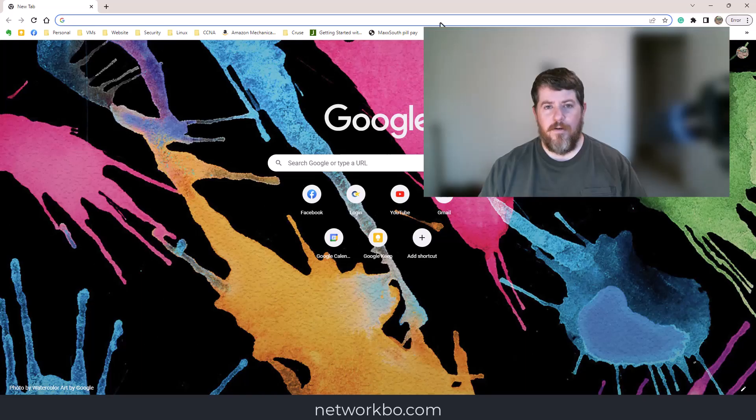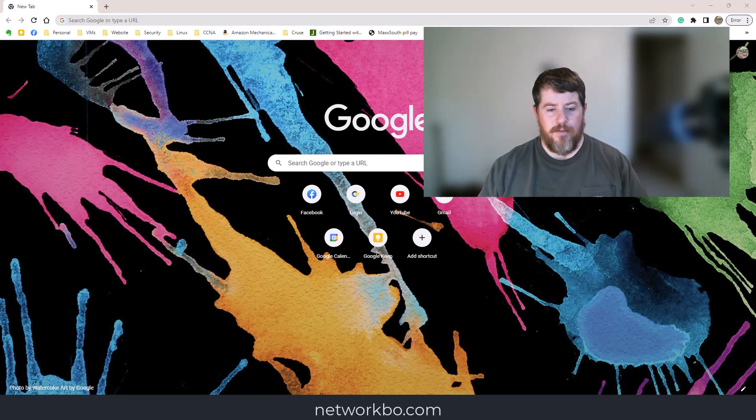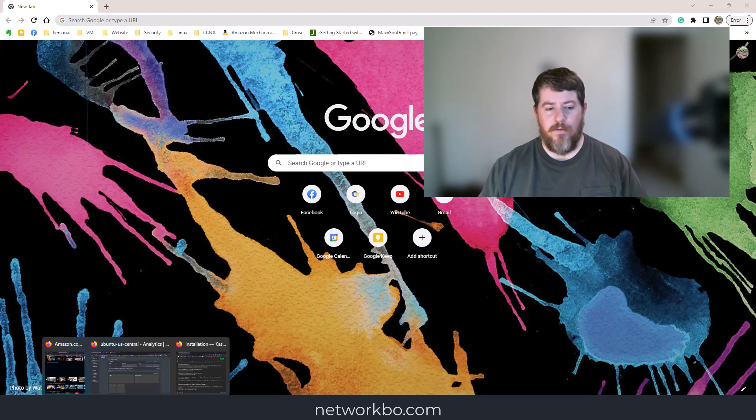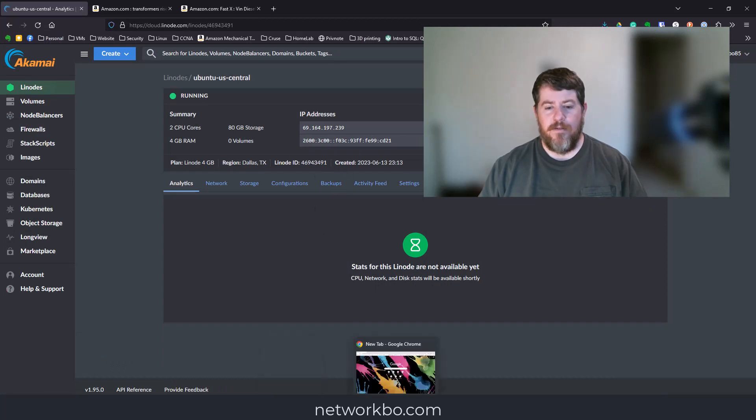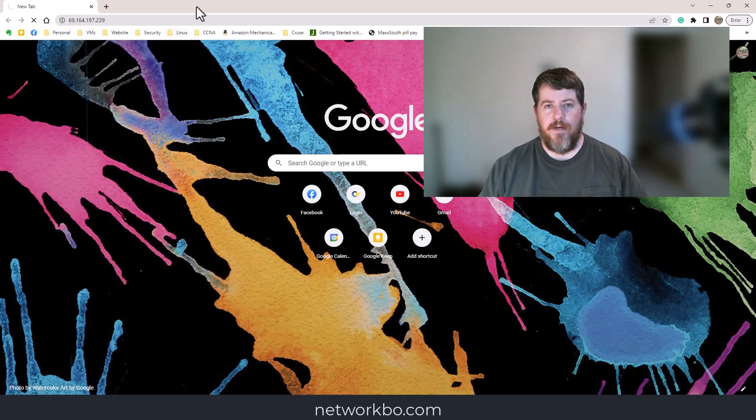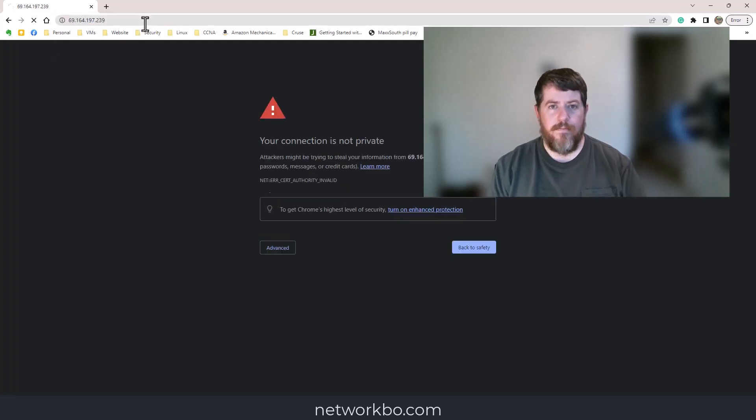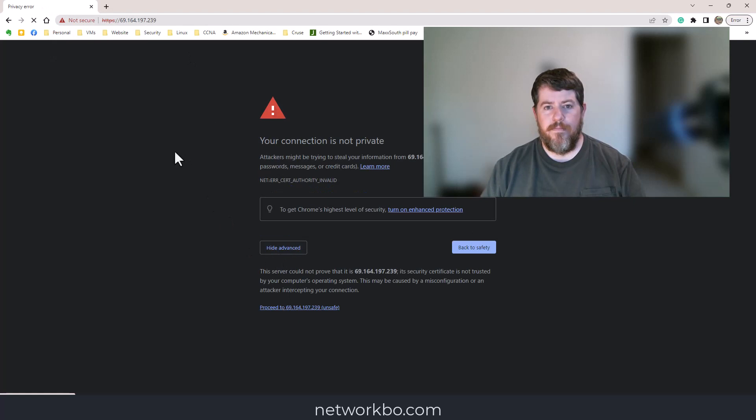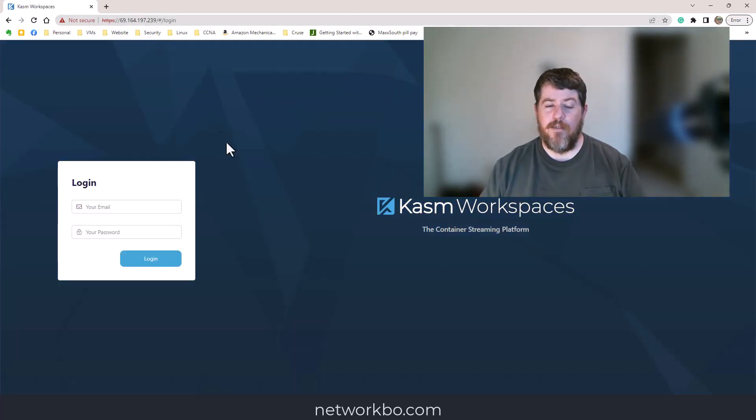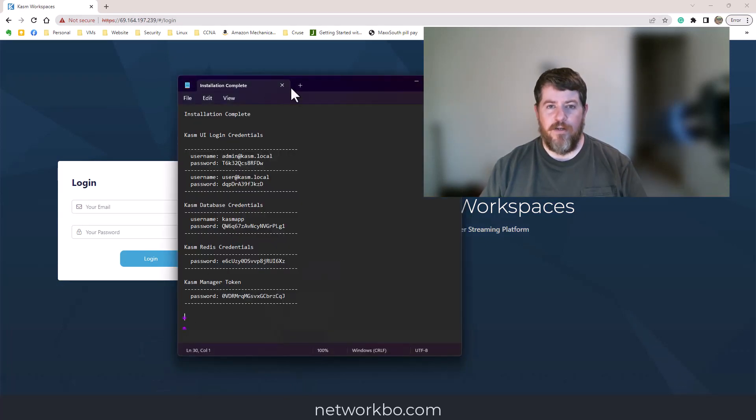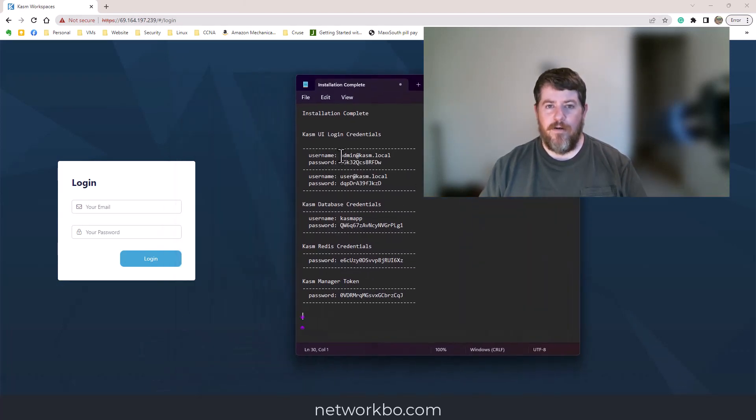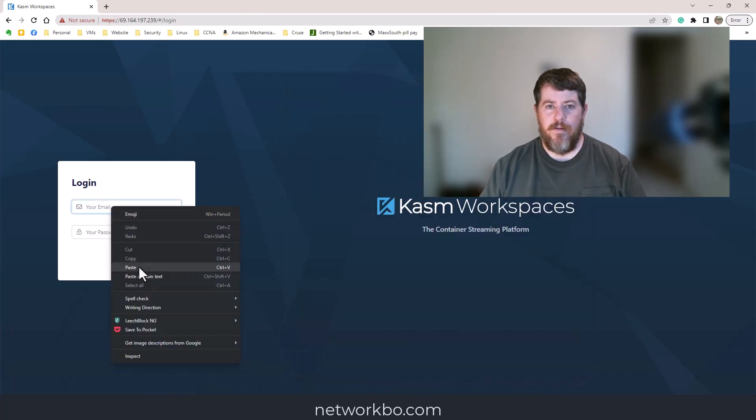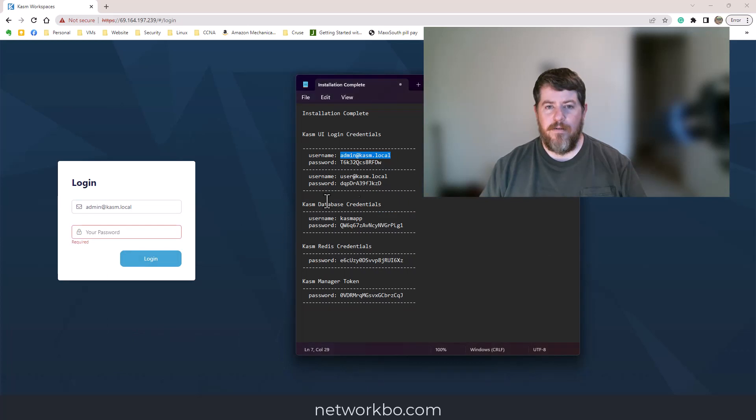We're going to open up a Chrome browser. First we need to go to the IP address of our server. We're going to go back to our Linode server, copy the IP address, and paste it in. You're going to come to a login page, and your first login is the admin local email address and the password it gave you.